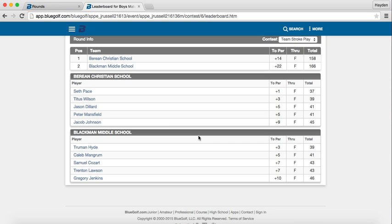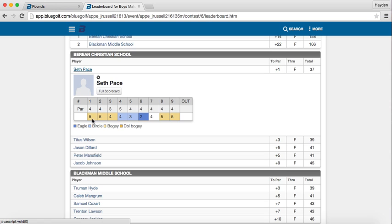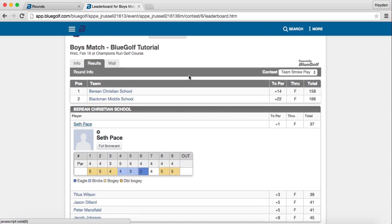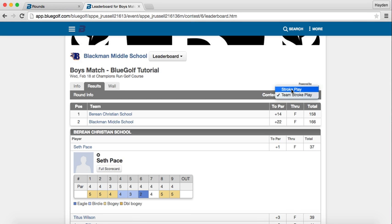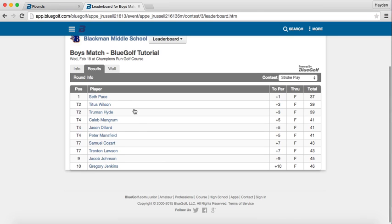If you would like to see a hole-by-hole breakdown for each player, just click on the player's name and their scorecard pulls up. In this view, orange are bogeys, blue are birdies, dark blue are eagles, and white backgrounds are pars. That is the team score leaderboard. To access the stroke play contest, select Stroke Play for a full breakdown of how each golfer — ranked one through ten — fared in the match.